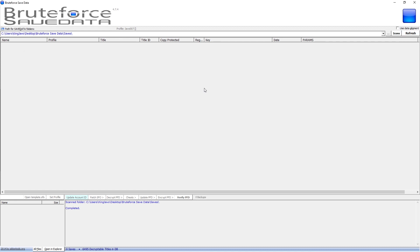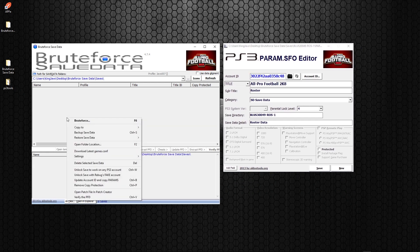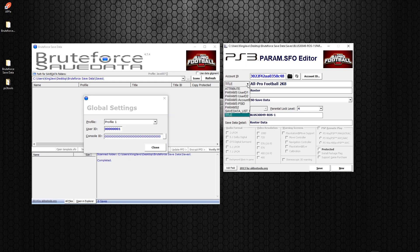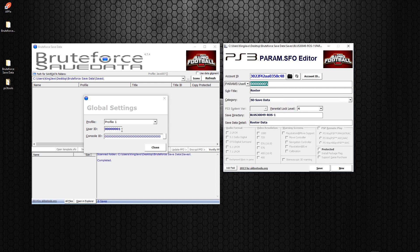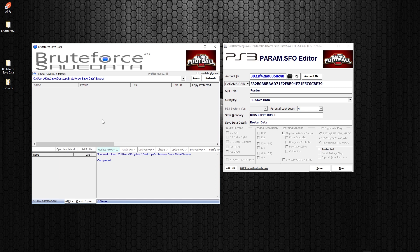In Brute Force, right-click on the empty space, go to Settings, then Global Settings — this is where you actually set your profile up from your console. Remember, this param.sfo file is the one we just got from our PS3, so make sure it's from your PS3. Do the drop-down, go to User ID, copy it, go into the Global Settings editor in Brute Force, and paste your User ID. Next, go to your PlayStation ID (PS ID), copy that value, and paste it into your Console ID. Hit Close.